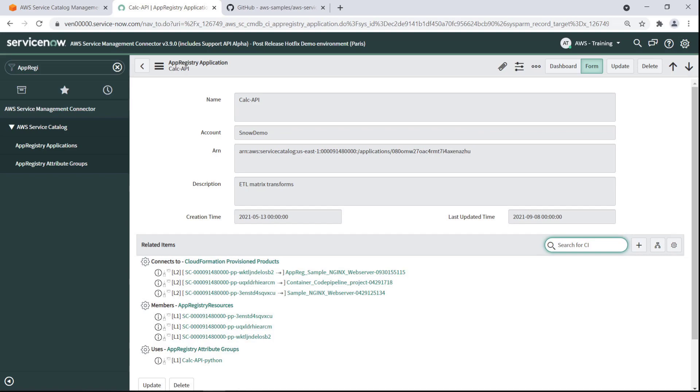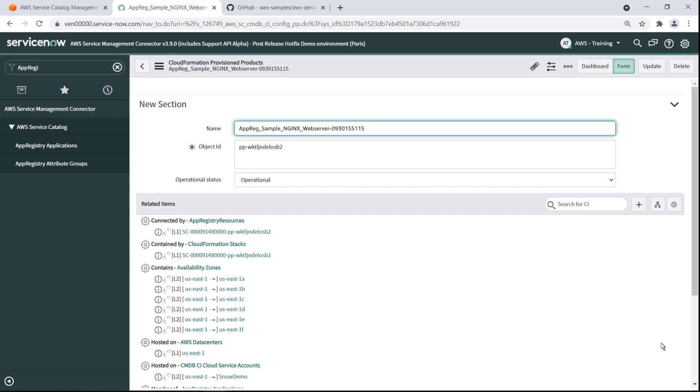Also, through AWS Config Integration with ServiceNow through the AWS Service Management connector, we can see all associated resources and their relationships. In this case, we can see the CloudFormation products that are associated to the App Registry. Let's drill into one to review its related resources.